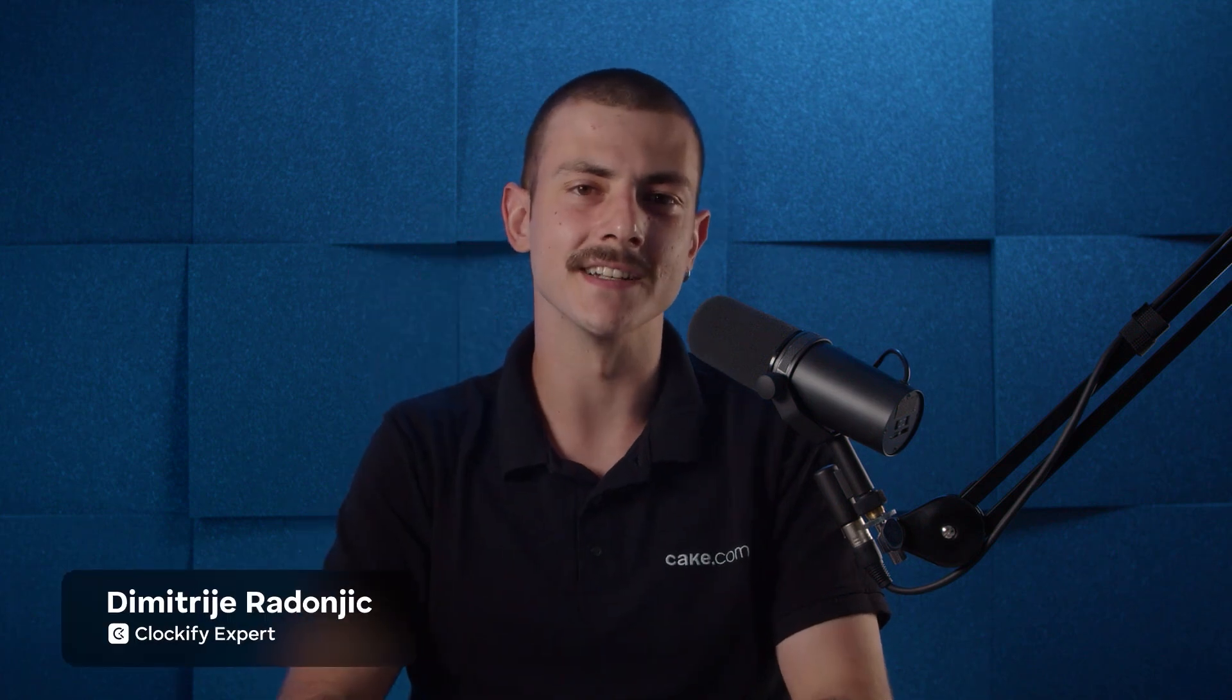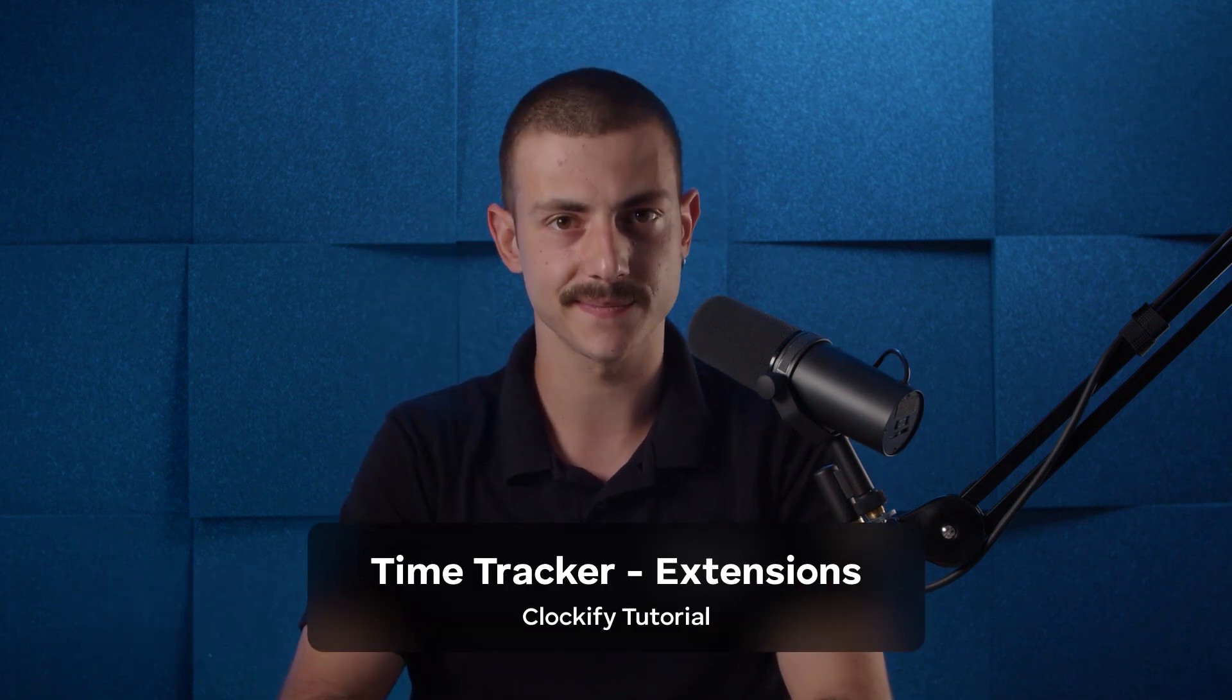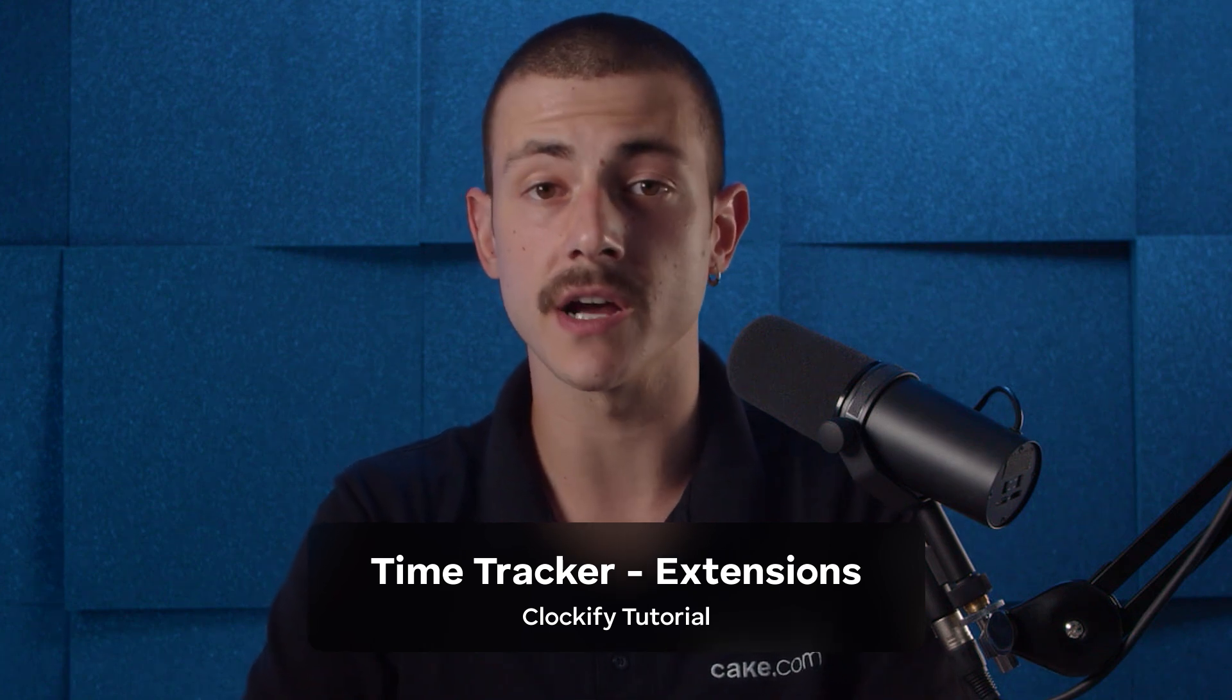Hi, my name is Dimitri and in today's tutorial we'll explore the Clockify Browser extension and integrations. These allow you to track time on other apps as well.